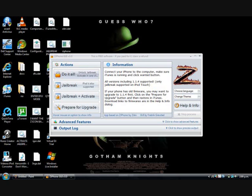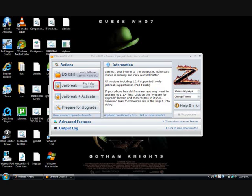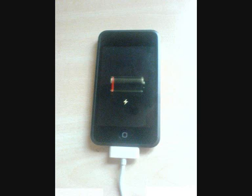It should take a couple seconds, but then come up with this window. It can also do iPhones, but for just straight iPods, you're going to want to click jailbreak. So if you've got a touch, click jailbreak. Make sure your iPod's plugged in.